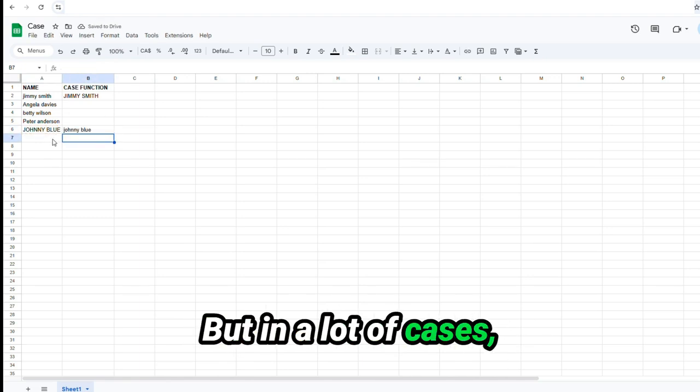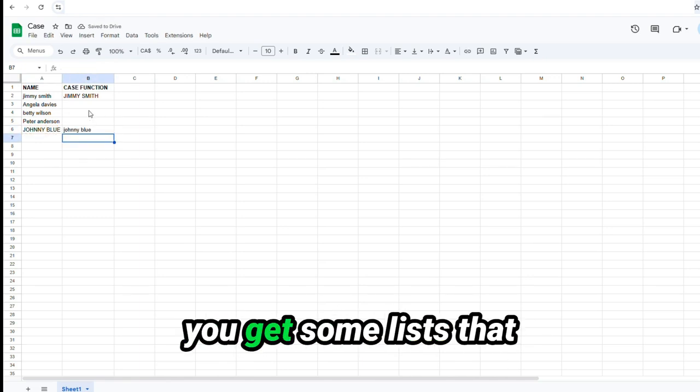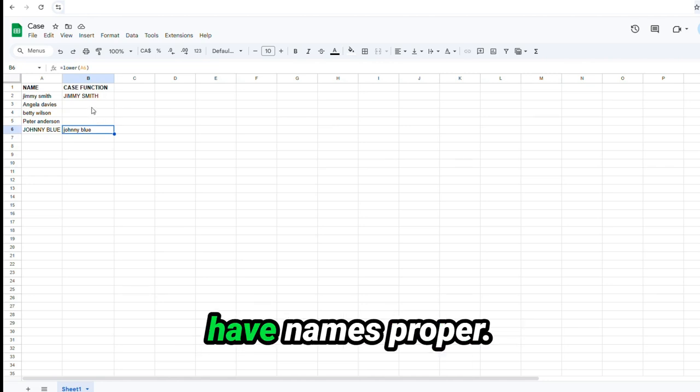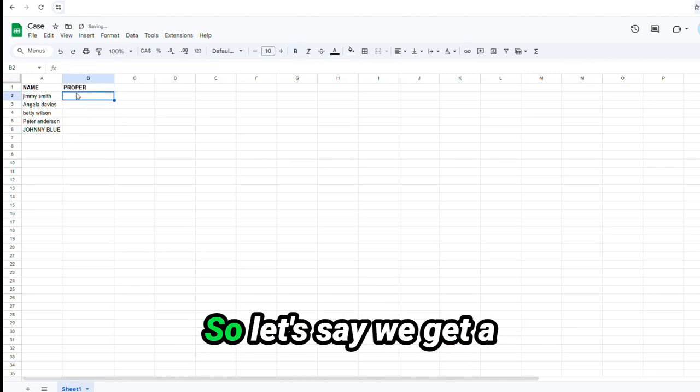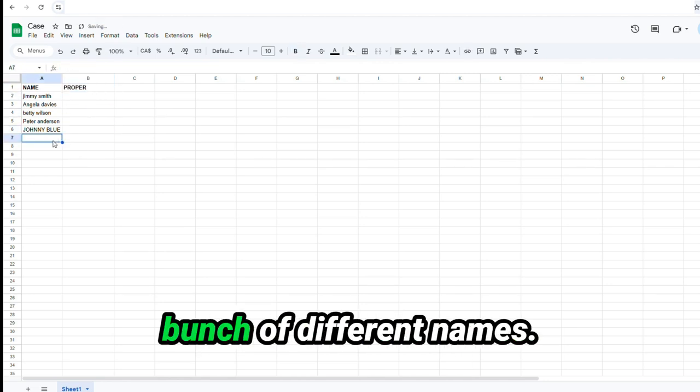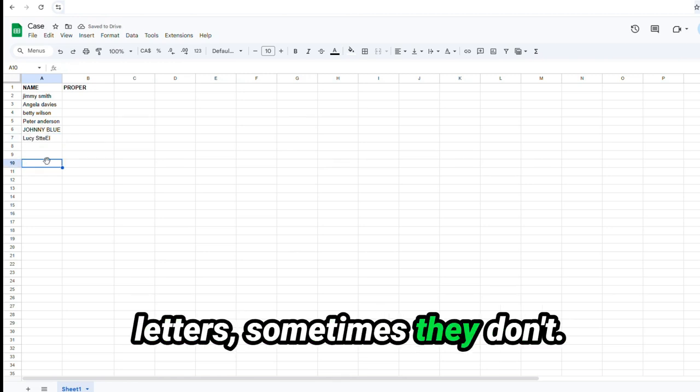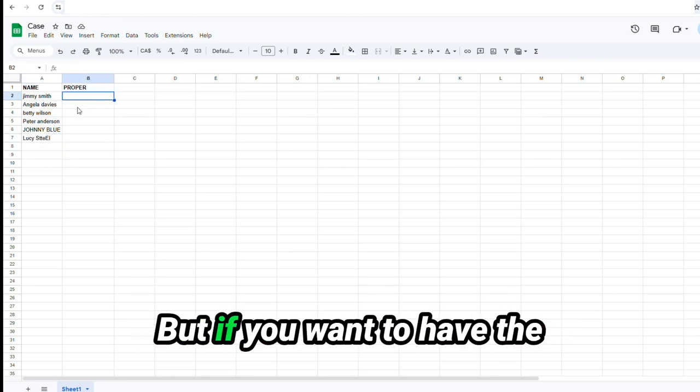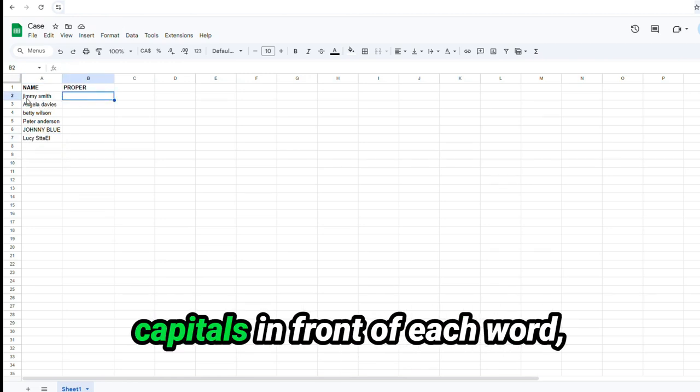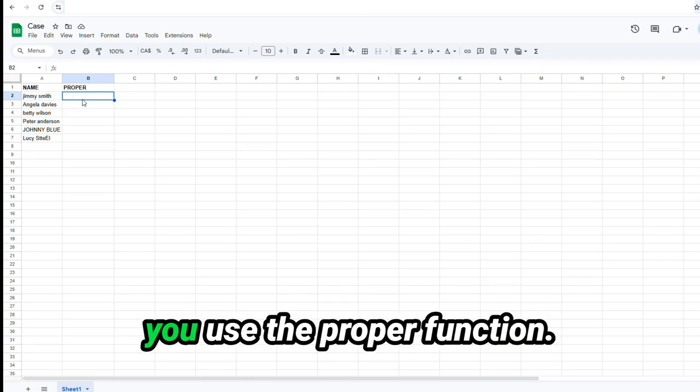But in a lot of cases, you get some lists that have names proper. So let's say we get a bunch of different names. Sometimes people put capital letters, sometimes they don't. But if you want to have the capitals in front of each word, you use the proper function, equals proper.